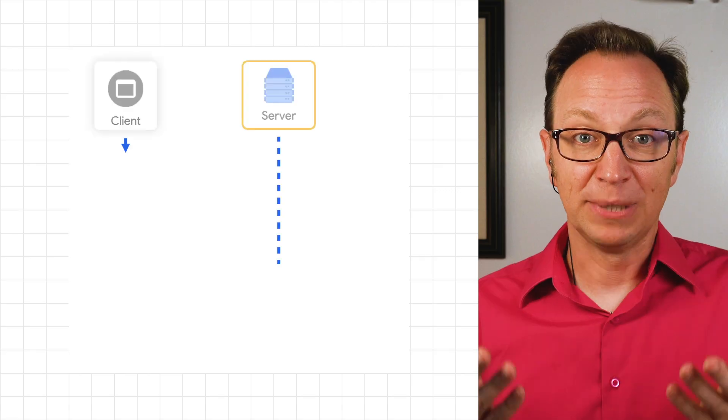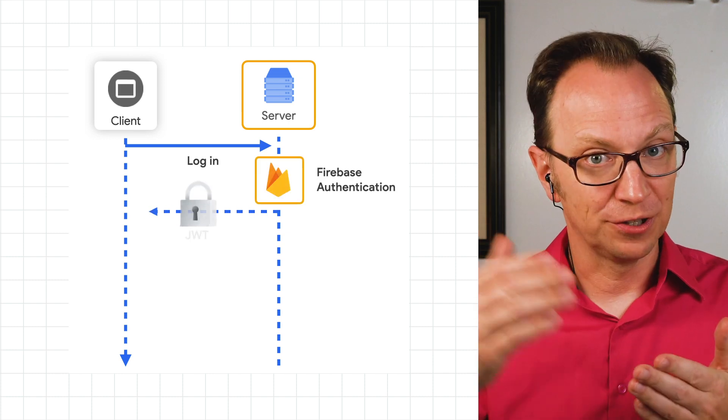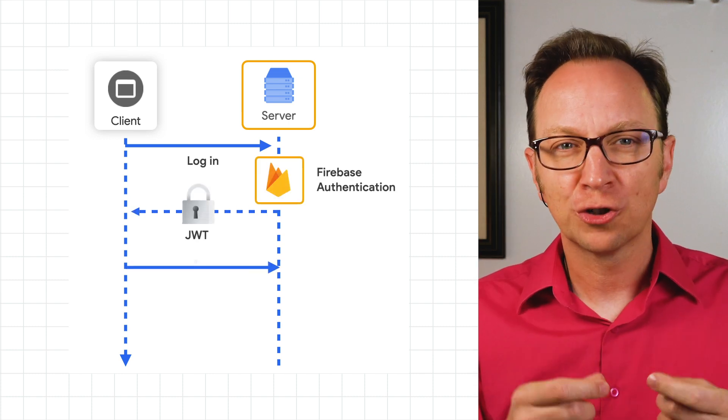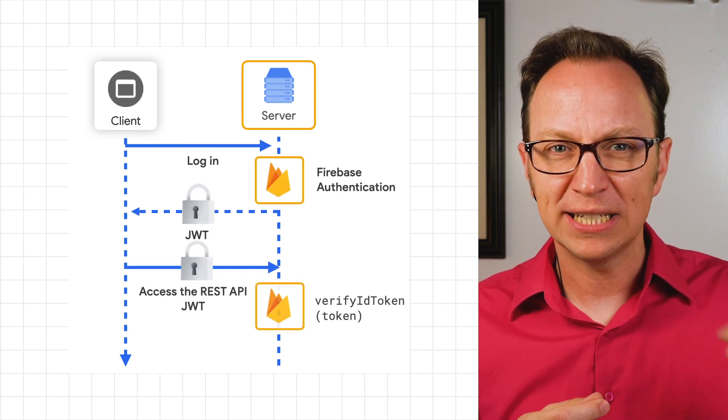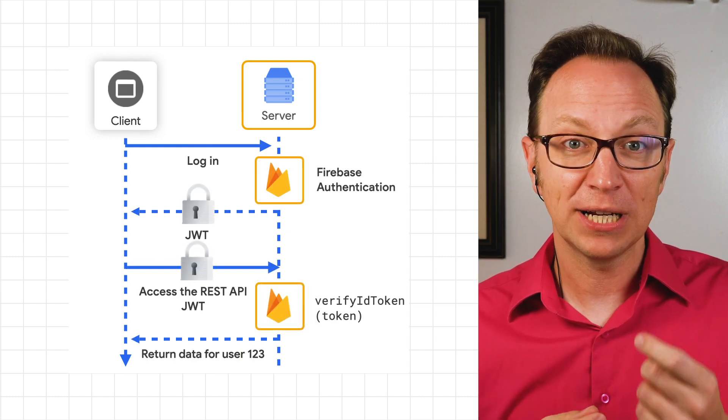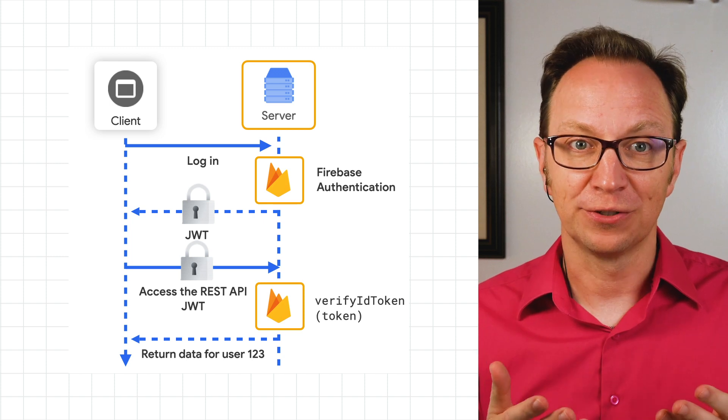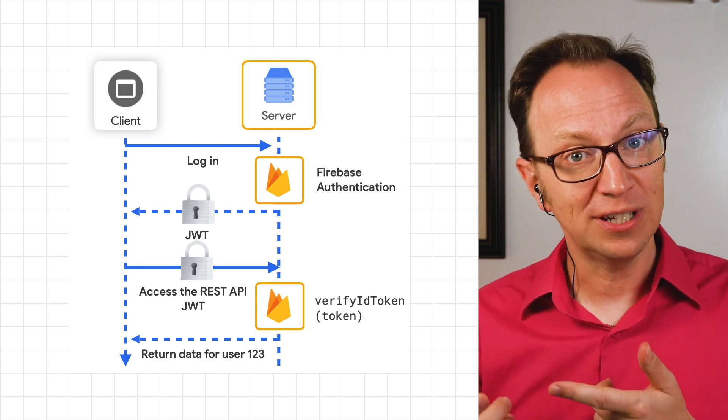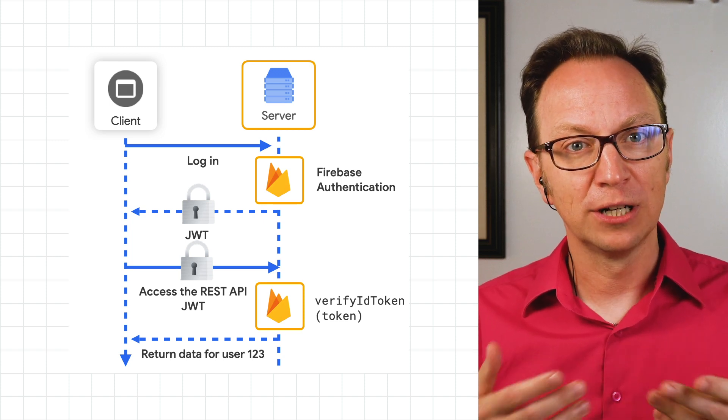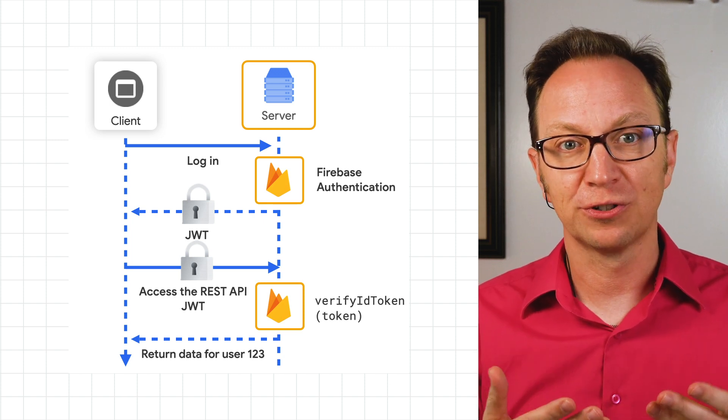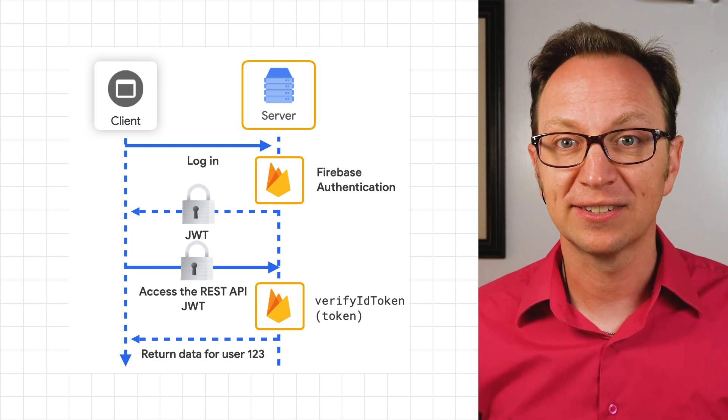This means that Anna's code that runs on the server can trust the user ID it gets from the client. She can use that user ID in her SQL code when looking up the user's recorded hikes.